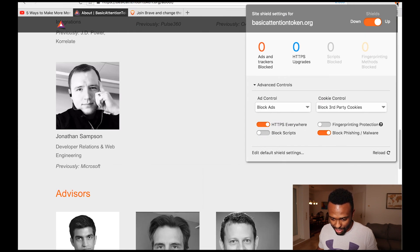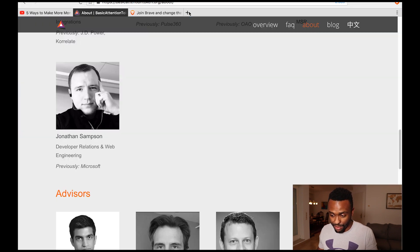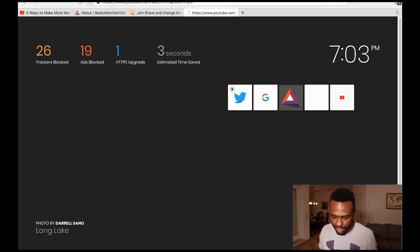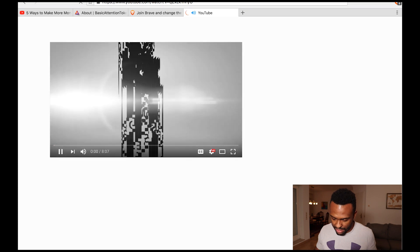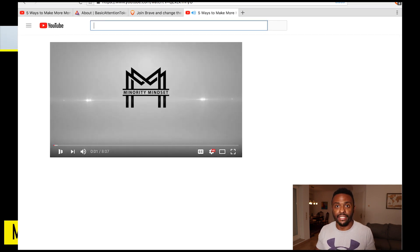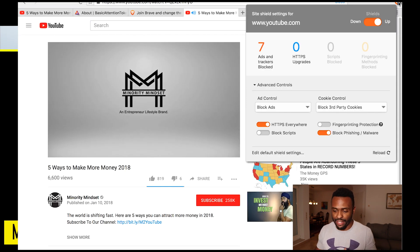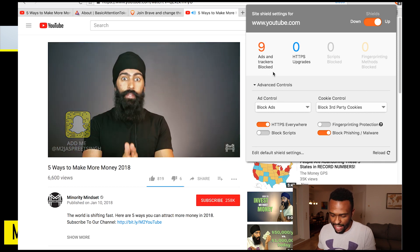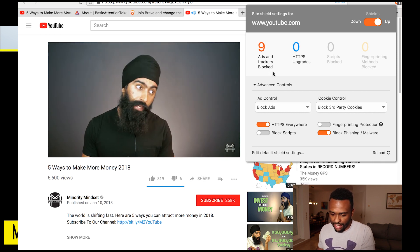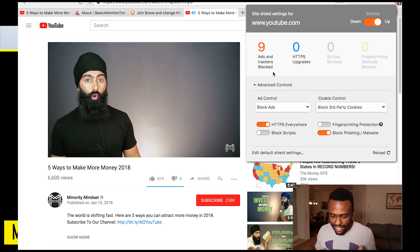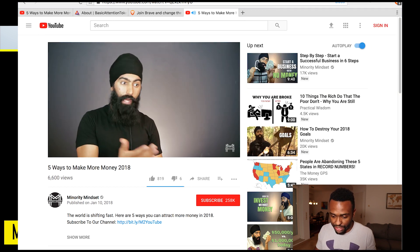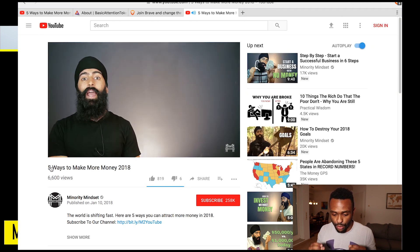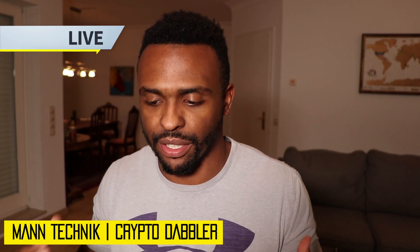I'm going to copy that URL and hop over to the Brave browser — watch how much faster this loads. I open up a new tab, paste it in — look at that, no ad. The ad is blocked. From loading that one page, there are seven ads and trackers that were blocked — nine now. You see how it works. It works fast and it allows your page to load quicker.